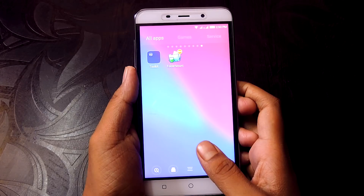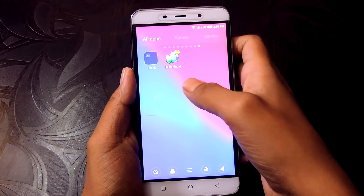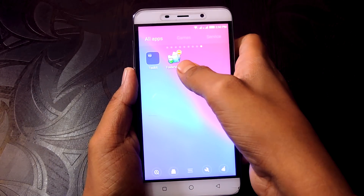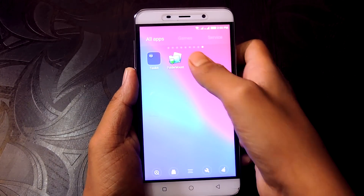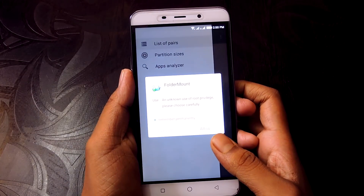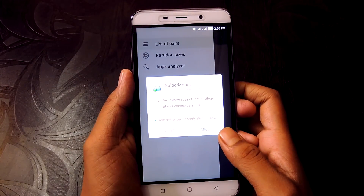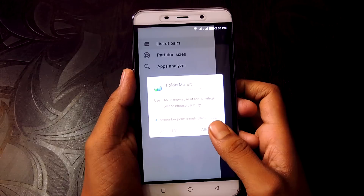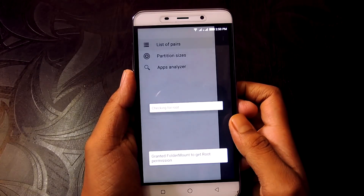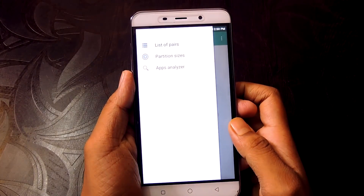Now let's begin. Install Folder Mount from the Play Store and open it. Just to make sure — this app only works with a rooted device. You need to allow this app. In case your device isn't rooted, go and watch my rooting video.